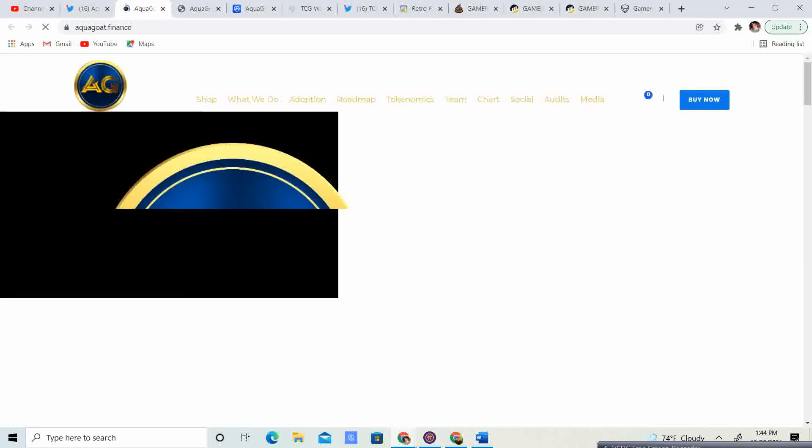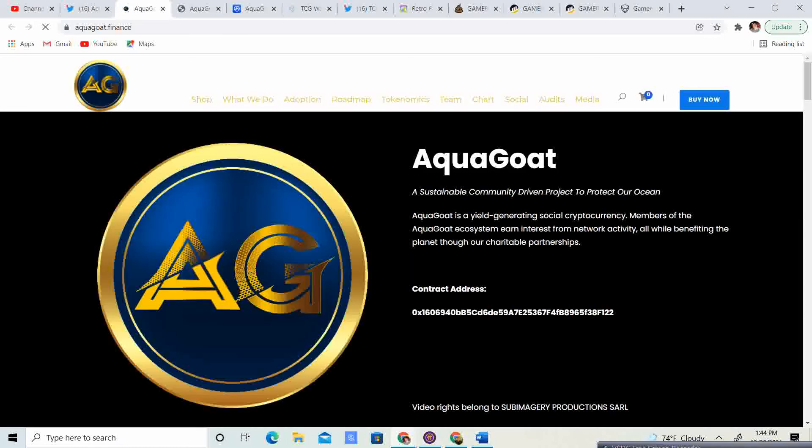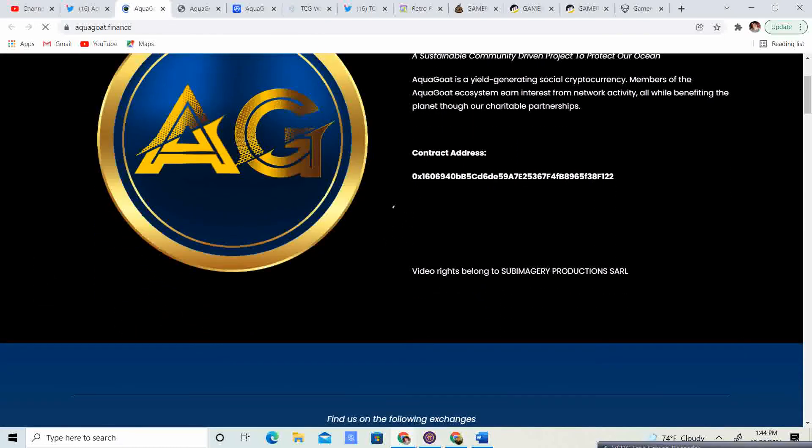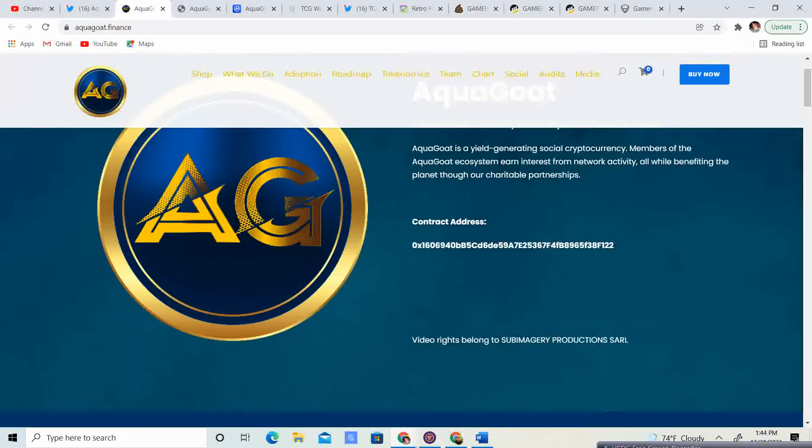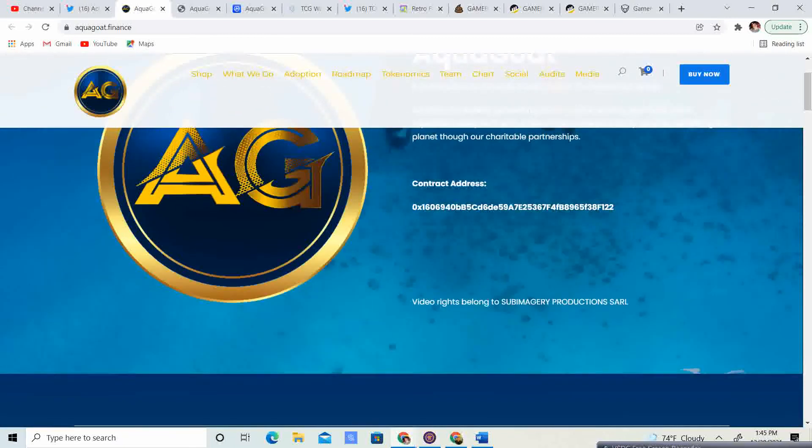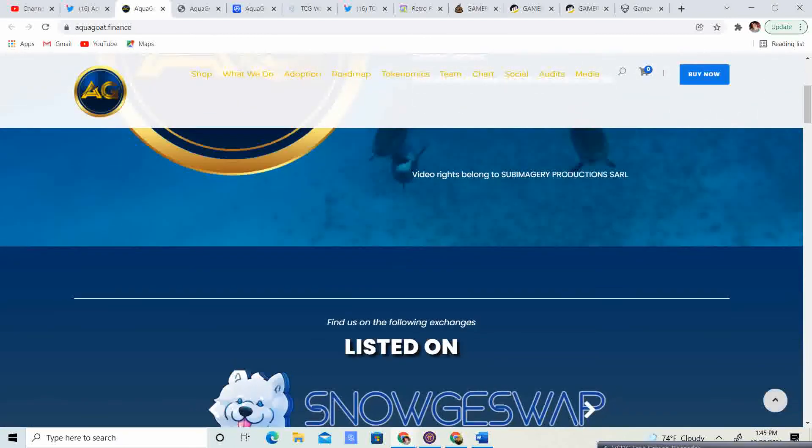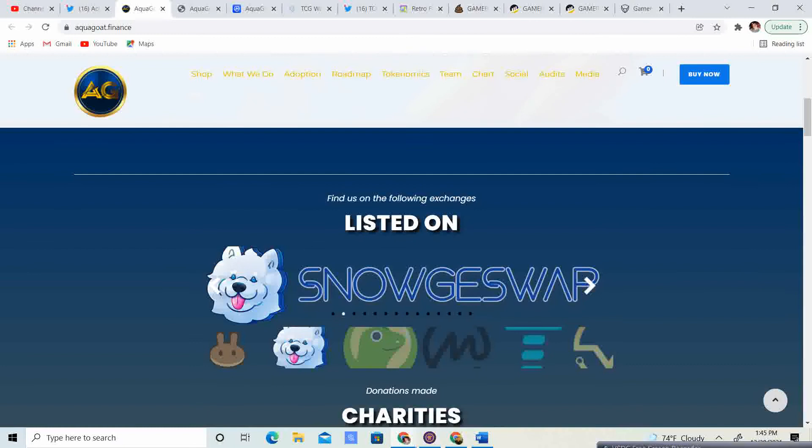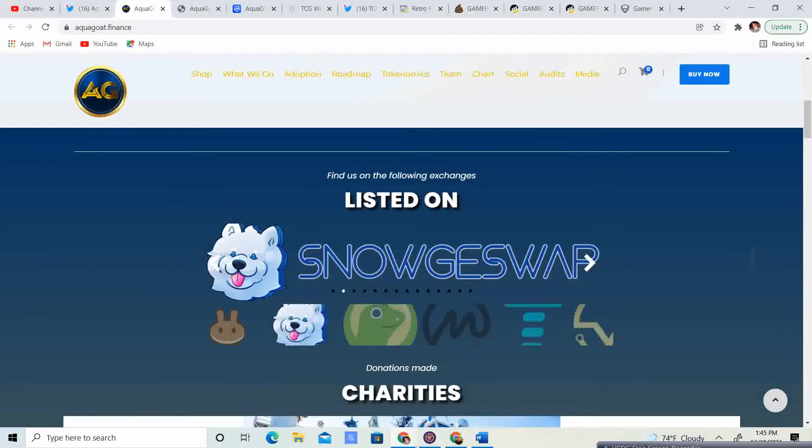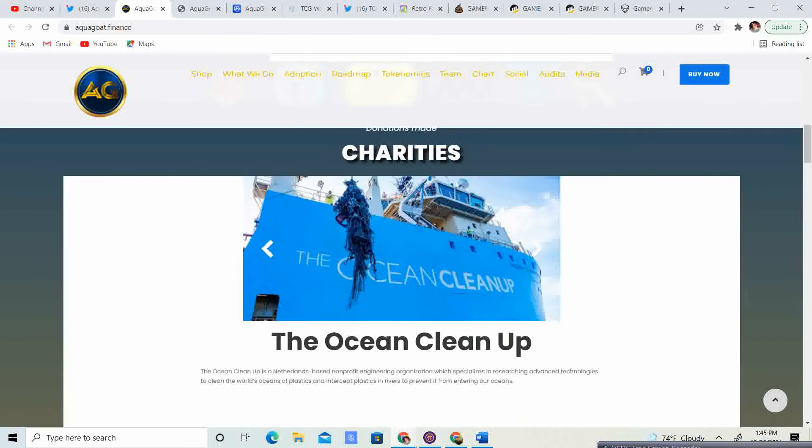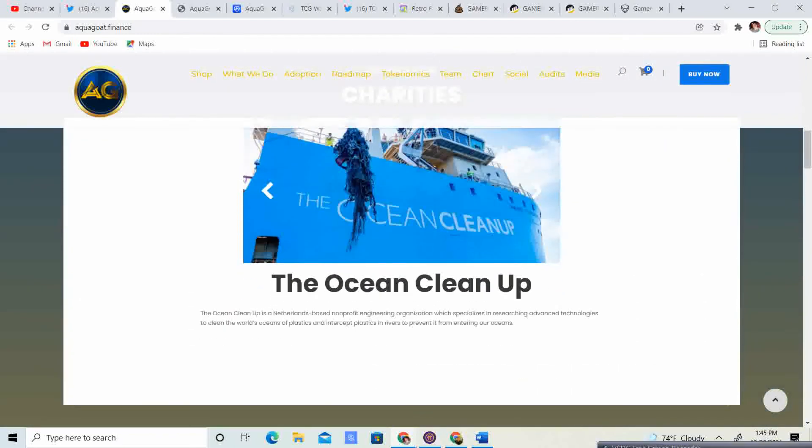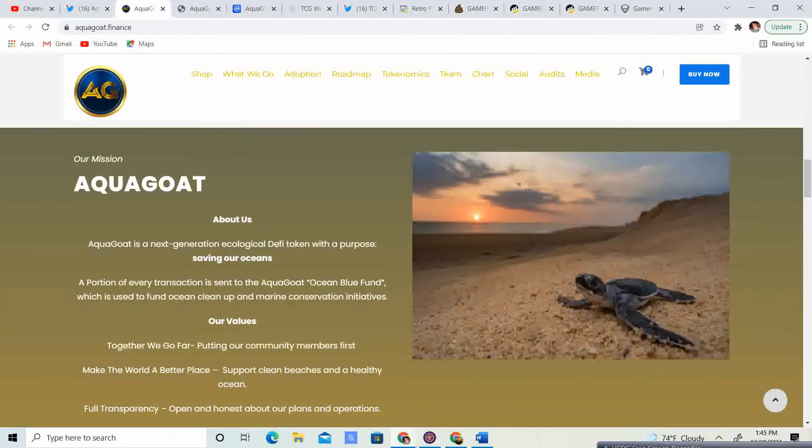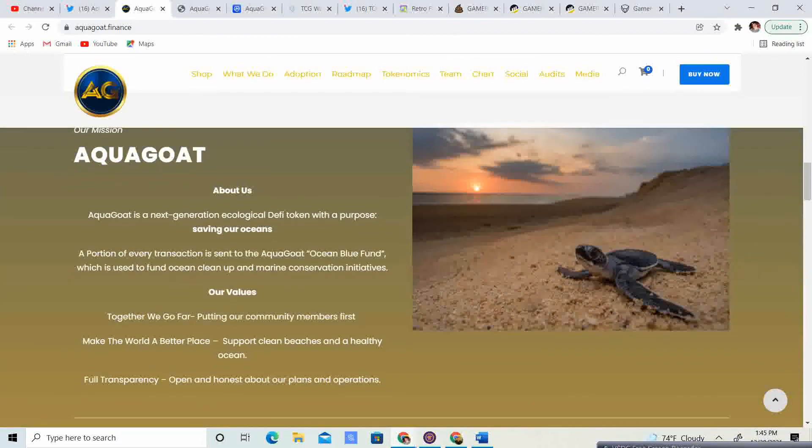So, I'm not sure if it's updated yet. So, let's take a look. Let's see if it is updated. There we go. The ocean. That is so cool. They have like a live background. That is too neat. So, you know, the charities, the ocean cleanup, aquagoat. So, let's take a look at the roadmap.